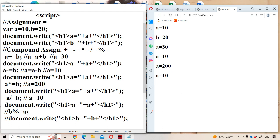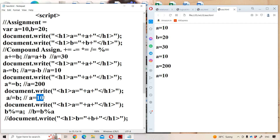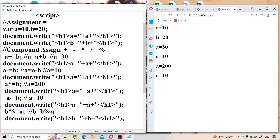Now let us see the last statement. If you observe, the left-hand side contains b here. This can be written as b = b % a. What is the previous value in b? 20. What is the previous value in a? 10. So 20 modulo 10 — modulo always gives the remainder. 10 twos are 20, so the remainder is 0. So we will get 0 as the output — b value is now 0.